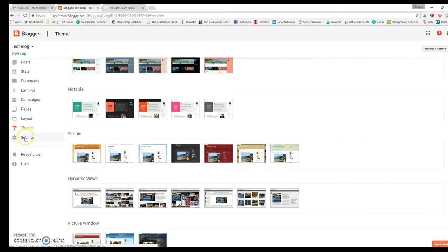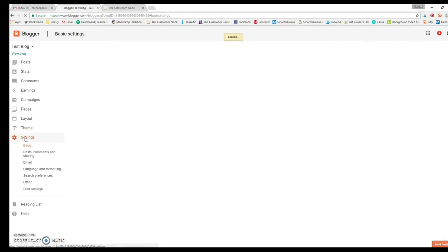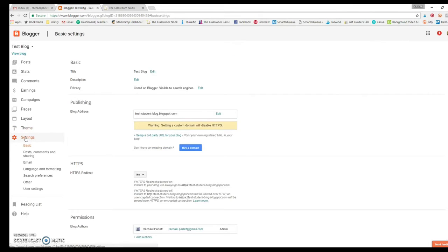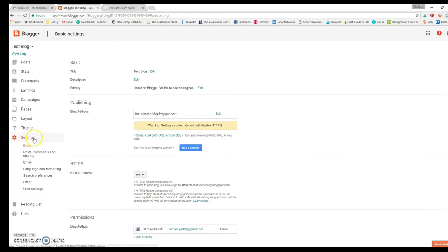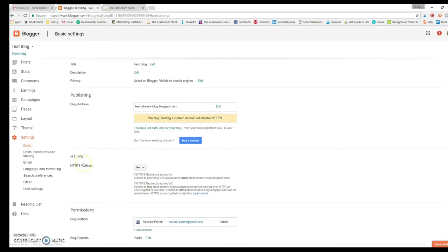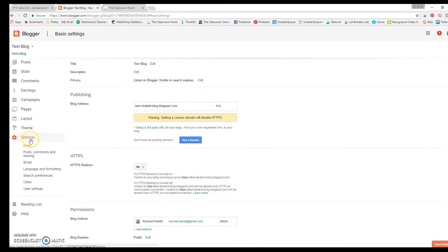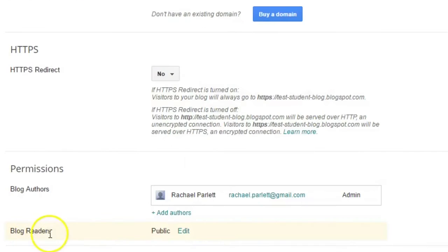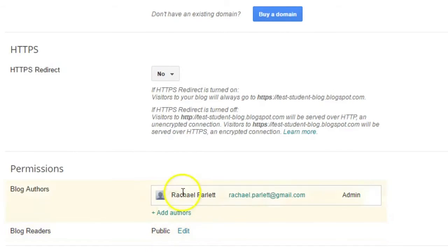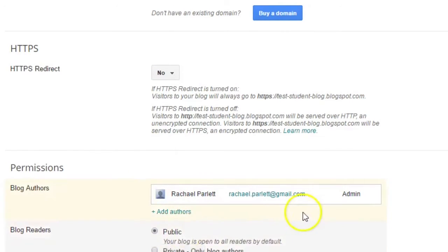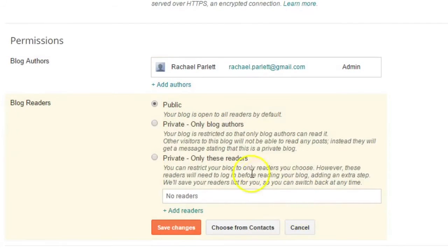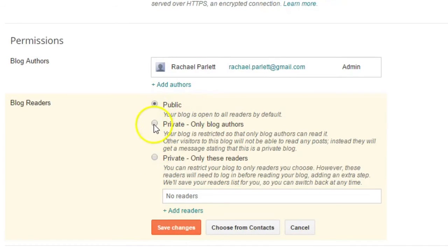One of the first things that you're going to want to have your students do, or you can do this for them if you're the one setting up the blogs for each of the students. But if you go into Settings, you want to make sure that this blog is only visible by you and possibly the other students in your classroom. We don't want this to be visible to the public. So if you go to Settings and you scroll down to the bottom, you'll notice here where it says Blog Readers, right now it's by default set to Public. So if you click on Edit, you can scroll a little bit further and there are your options here, Public, Private, Only Blog Authors, and I'll show you what that means in a minute, or Private Only These Readers.